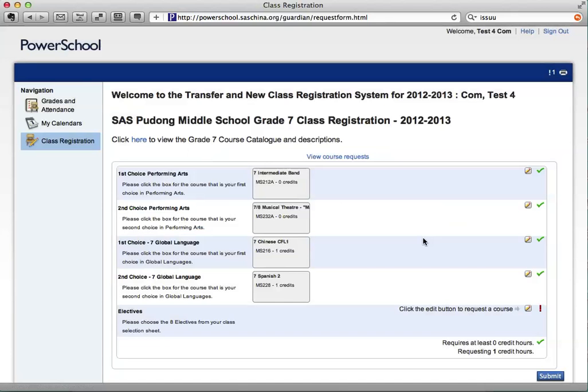The last thing you should do is register for your elective courses. If you are a sixth grade student, you must register for the Mac and Me elective. If you are a seventh or eighth grade student, there are no must-register courses, and you may select the eight courses you are most interested in.